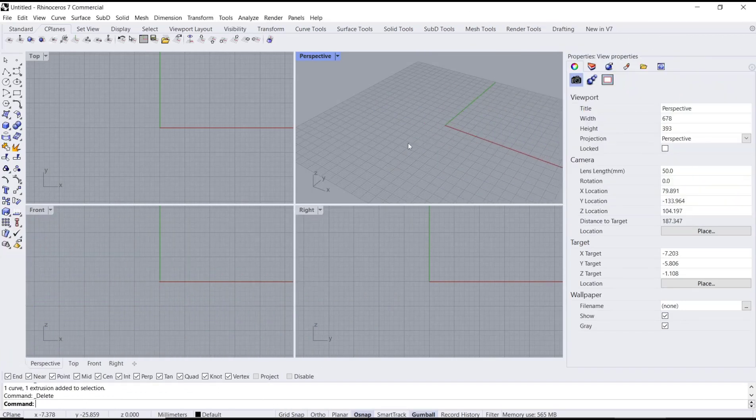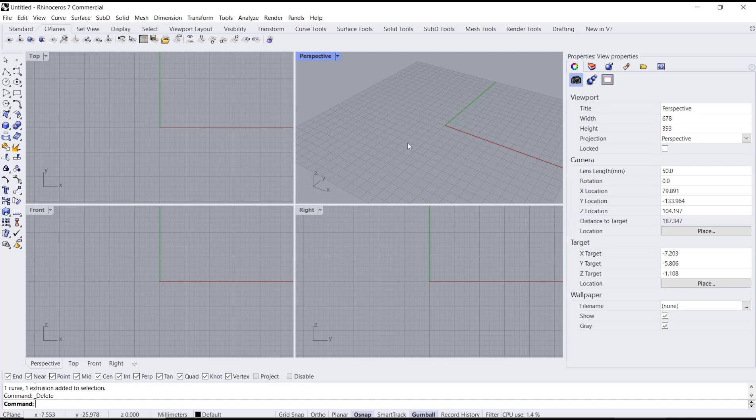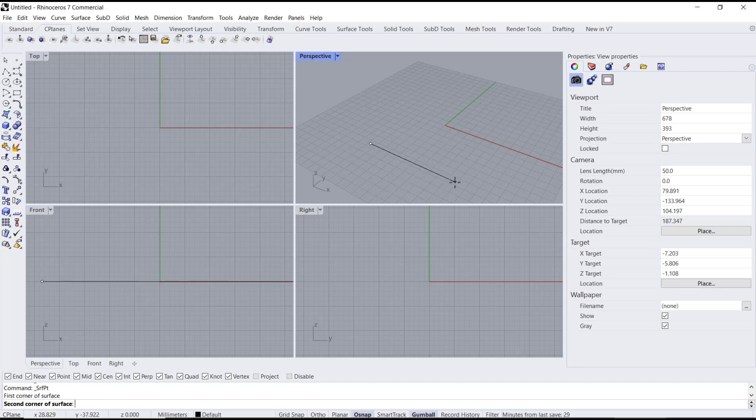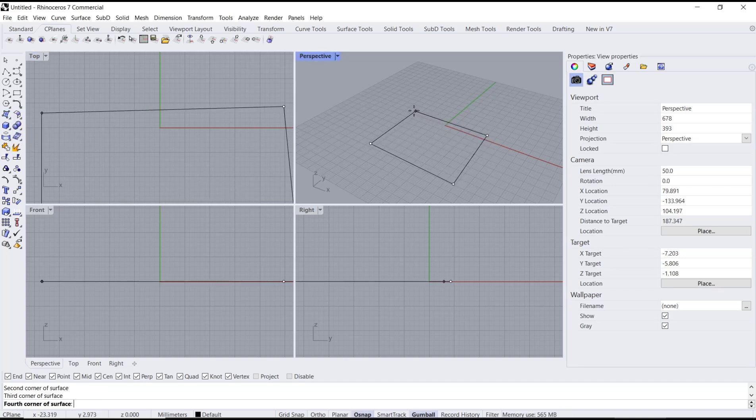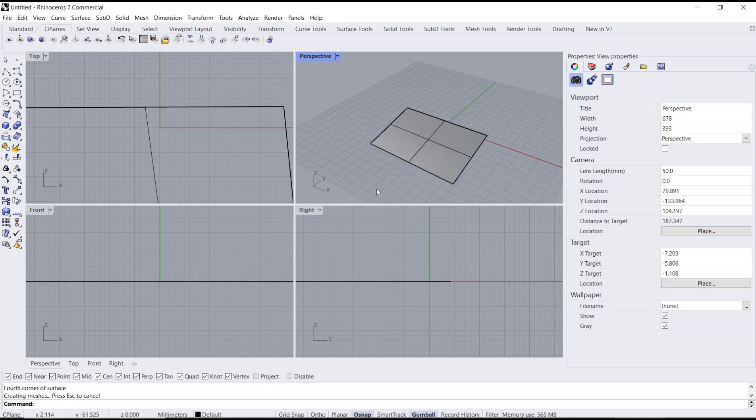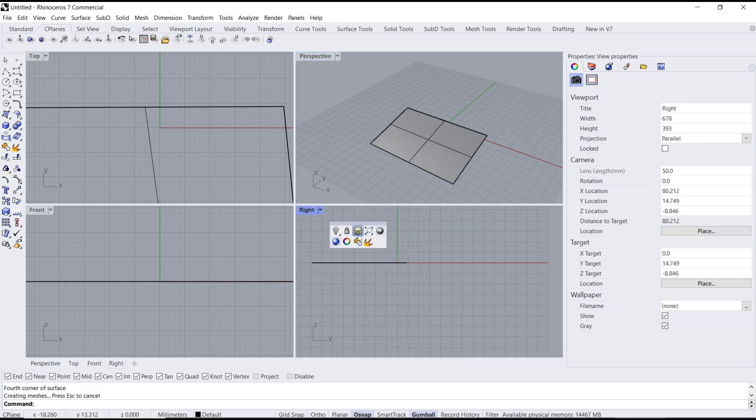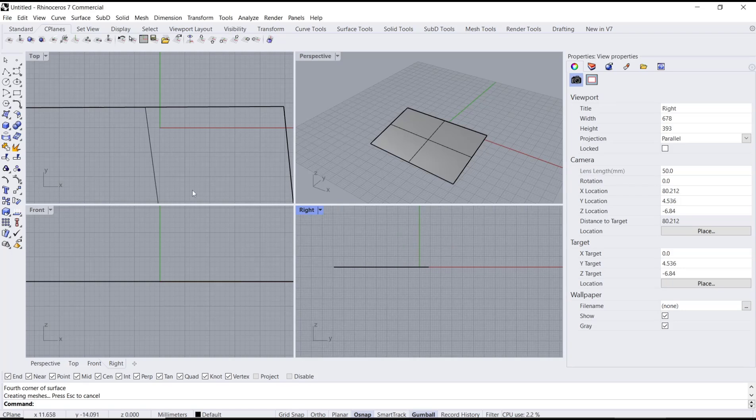Hello everyone, today we're going to learn a basic Rhino tutorial on how to split a surface. As an example, I will create a surface using this tool: Surface from 3 or 4 Points. Next, you can create the surface for cutting.